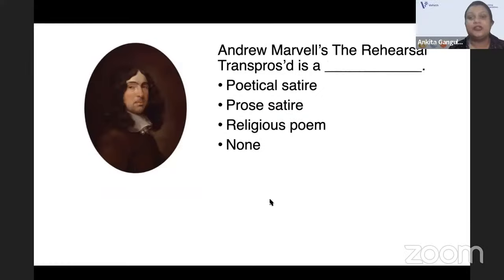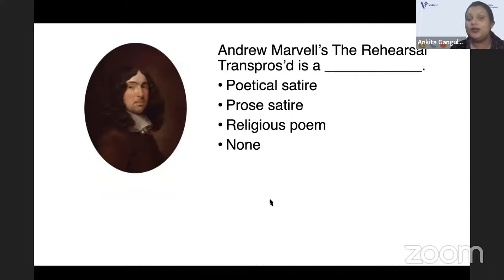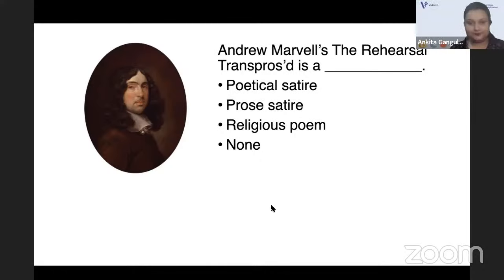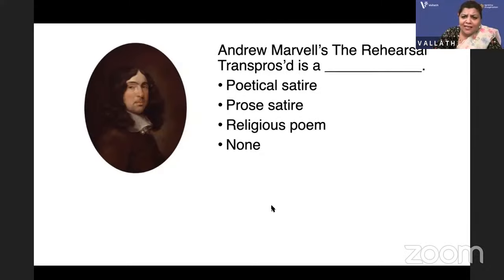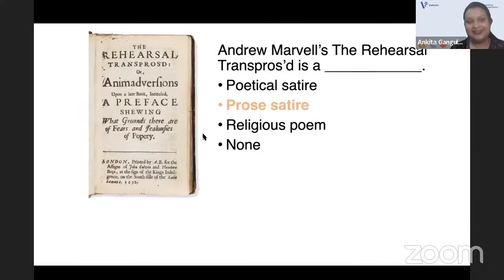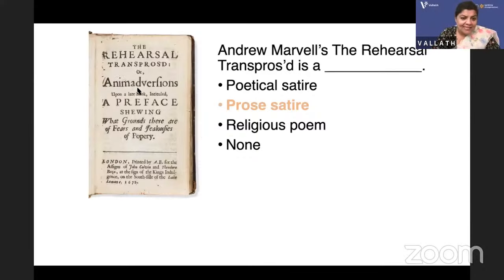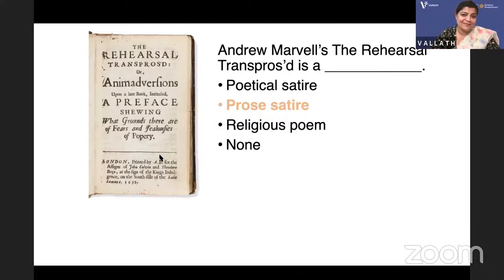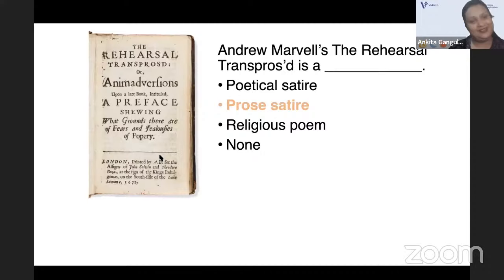Andrew Marvell's The Rehearsal Transpros'd is — a poetical satire, a prose satire, a religious poem, or none of these? It is a prose satire. It was addressed to Samuel Parker.